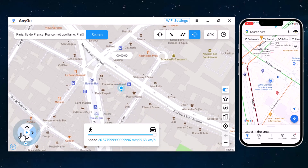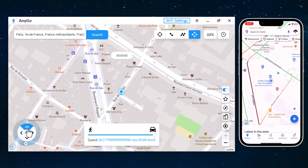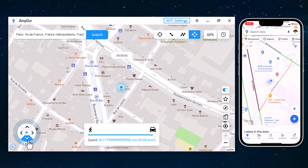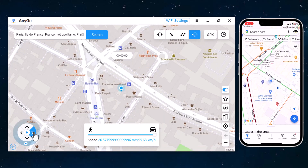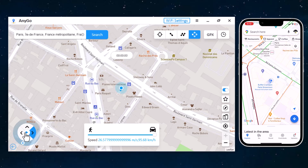We also have Joystick Movement. You can use the virtual joystick to control the GPS movement more flexibly.